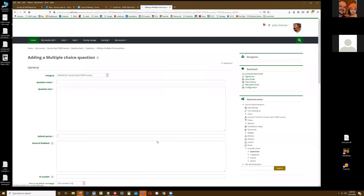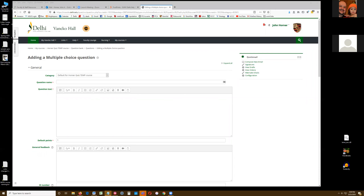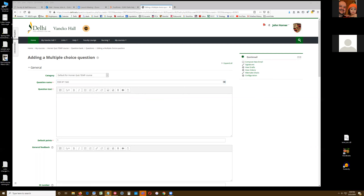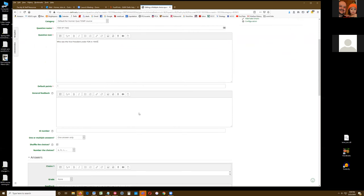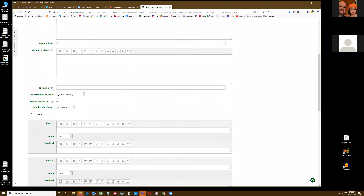I'm going to make our question here. The question name — students will not see that. Give yourself something you'll identify when you look at the question list, because that is what you're going to see. I've already prepared these questions and answers in a text box so you don't have to see my horrible typing. I'll copy and paste them in. The first question is: who was the vice president under FDR in 1945?